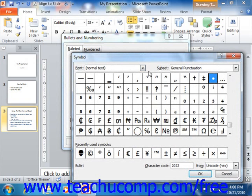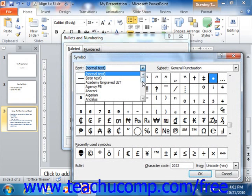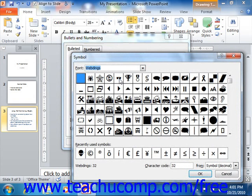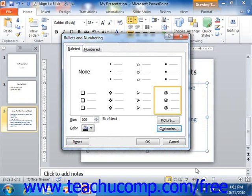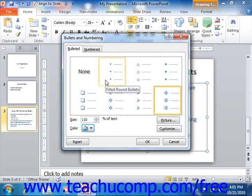Here you can use the Font drop down to select a bullet font like Webdings or Wingdings. Then click on the character that you want to use as your bullet from the listing shown. You can then click the OK button to set that character as your new bullet and return to the Bullets and Numbering dialog box. Next, select what percentage of the size of the adjacent text you want your bullet to be by using the size spinner. Then use the color drop down to set the color of the bullet. You can then click OK to apply the bullets to the list items that you selected.